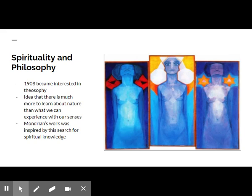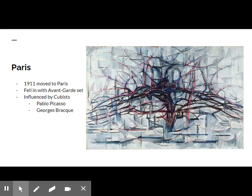Mondrian's art was intimately related to his spiritual and philosophical studies. In 1908, he became interested in the theosophical movement started by Helena Petrovna Blavatsky. This movement significantly affected the further development of his aesthetic. Blavatsky believed it was possible to attain a more profound knowledge of nature than what we can get from our five senses, and much of Mondrian's work for the rest of his life was inspired by his search for this spiritual knowledge.